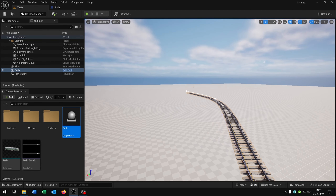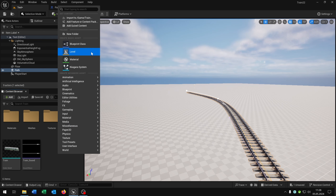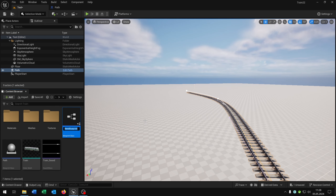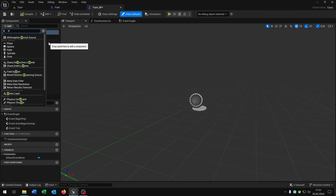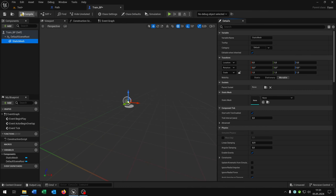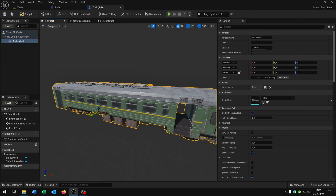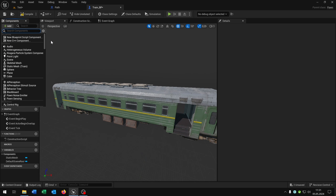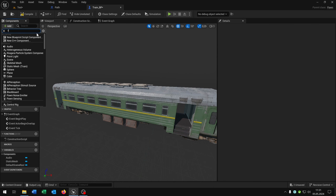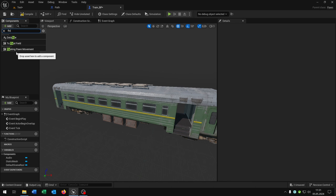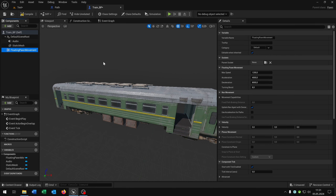Now we need the train that follows the spline. For that we right click, blueprint class, pawn — and let's call this 'train_blueprint'. Open this up. Inside here we need three components: the first will be a static mesh where we select our train. The next part is an audio component — this will be our sound for the train. And the most important thing in the new version is the floating pawn movement, so we have a real movement of the train.